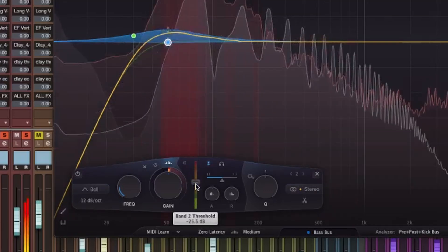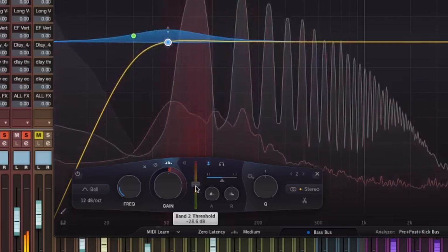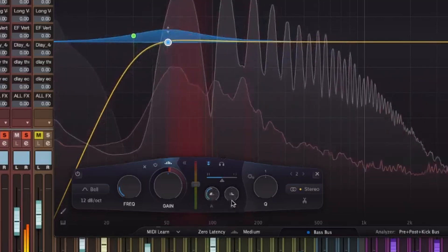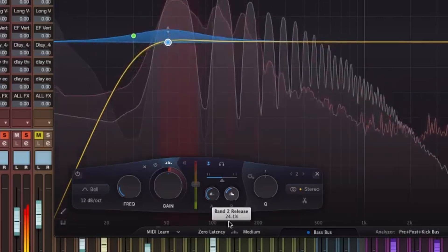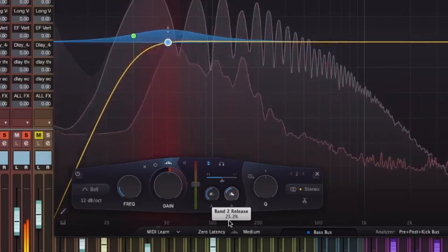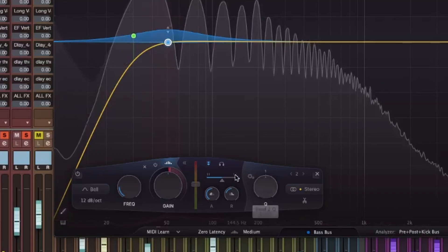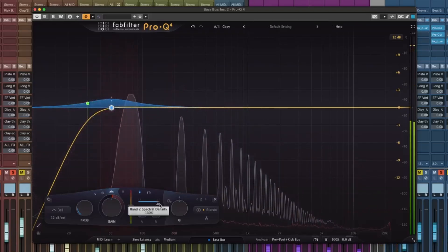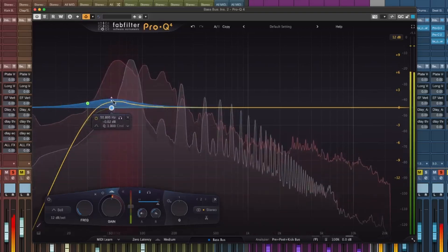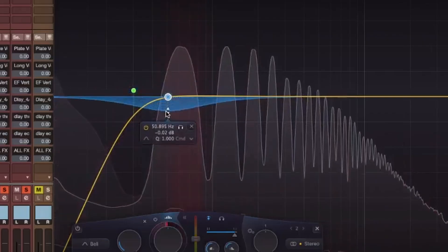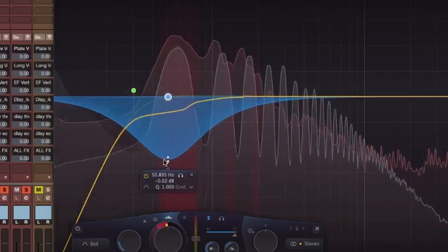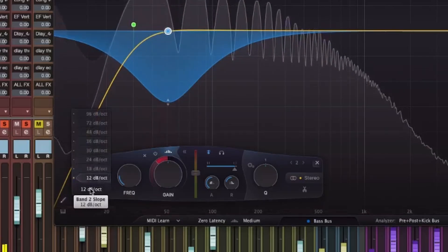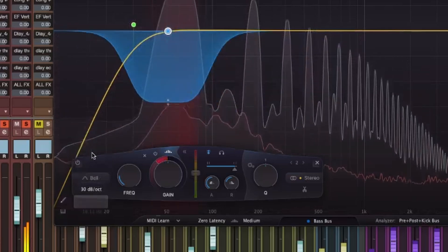I'm going to bring down the threshold. I'm going to bring down the attack — I want it to be really fast. For the release, I want it to be semi-fast, so I'll put it right in the middle. On the spectral density, I like putting it all the way up because I want it to be very detailed. Then I grab the gain here and bring it down to about negative nine. I go to the Q and set it to 30.